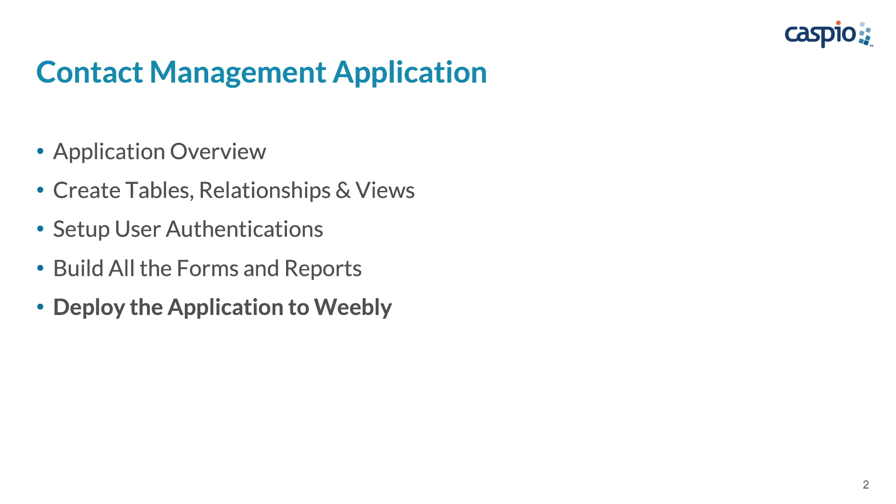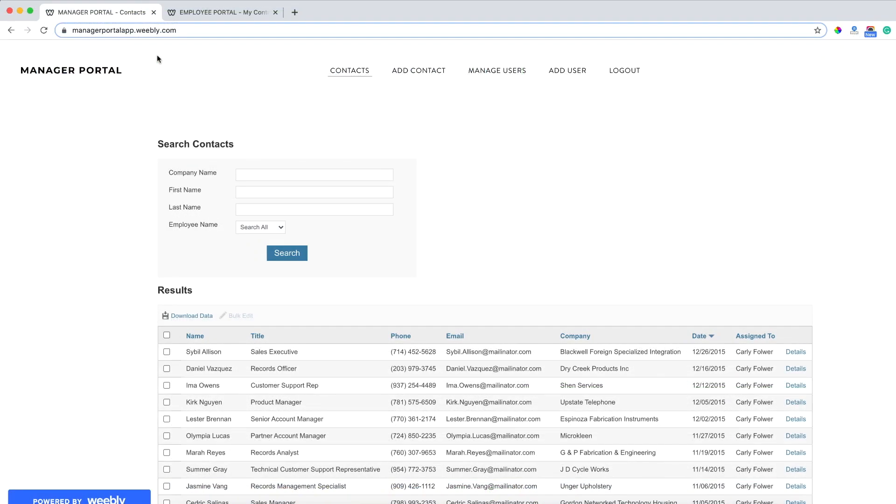And now let's take a look at the live example of this application that we plan on developing in this course. This application contains two different levels of users. We have the managers that can log in and we also have the employees.